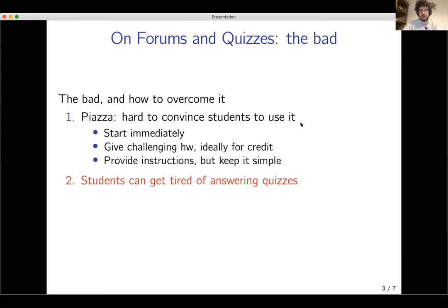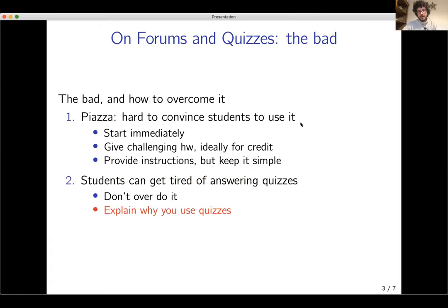As for quizzes, students can get pretty tired of answering them, especially when you're asking for feedback — you tend to have very low turnout, though it's still useful. The first advice is don't overdo it. And the second: explain to students that because they're not giving you feedback the usual way, you need to ask them for feedback with quizzes.